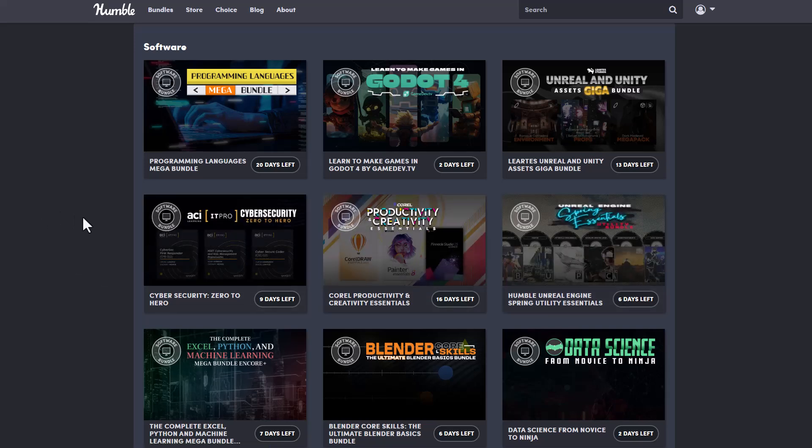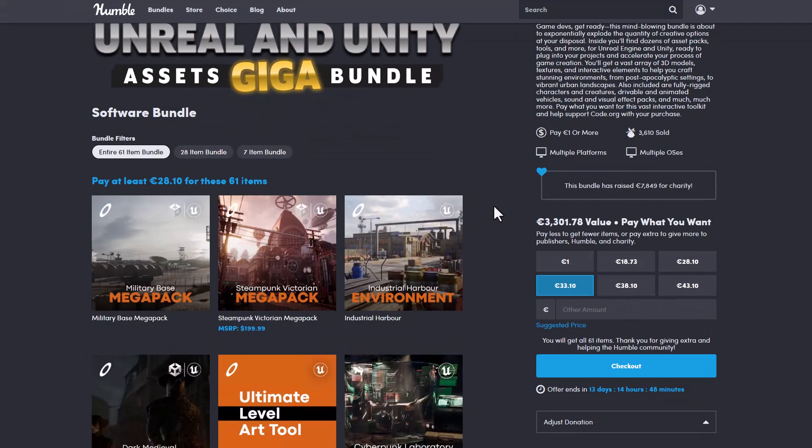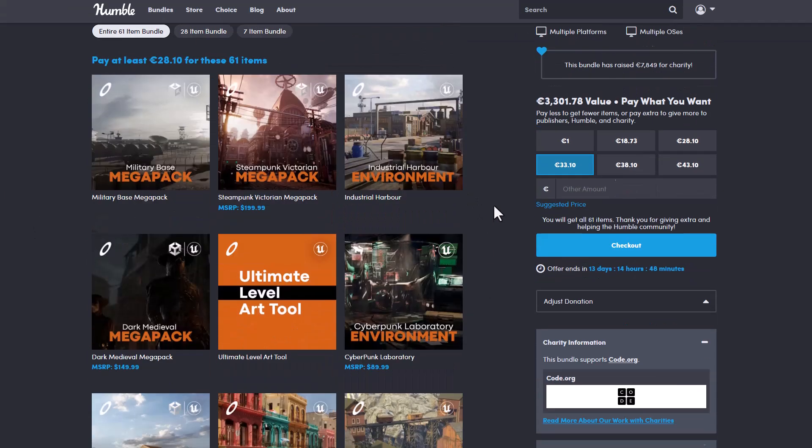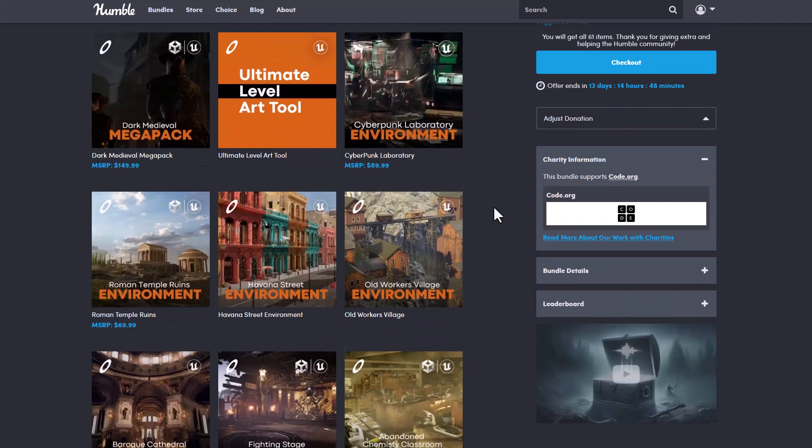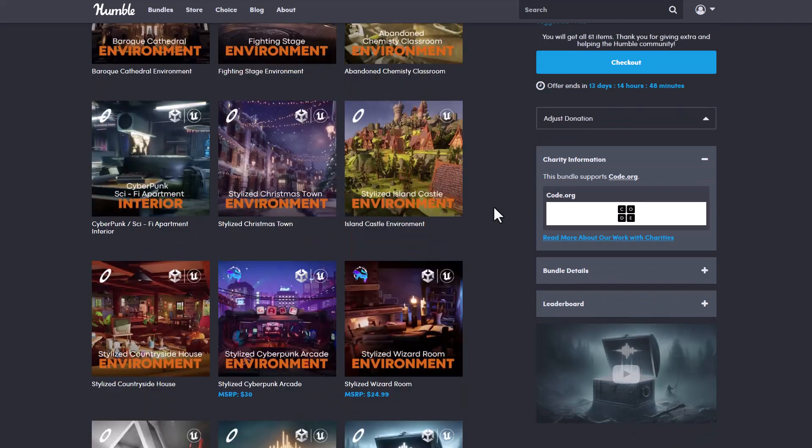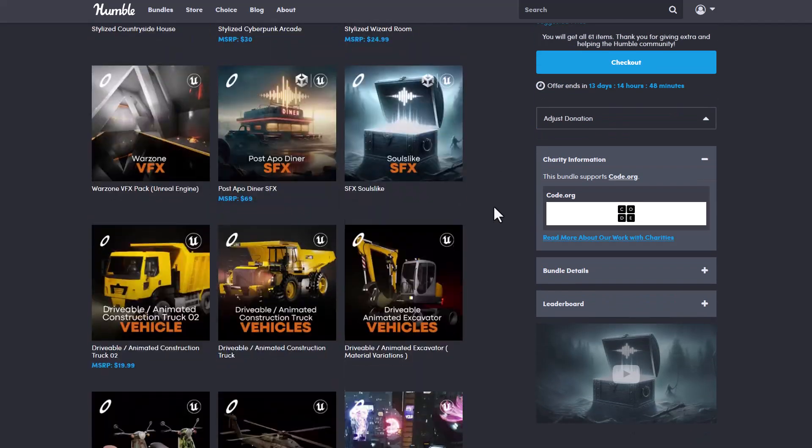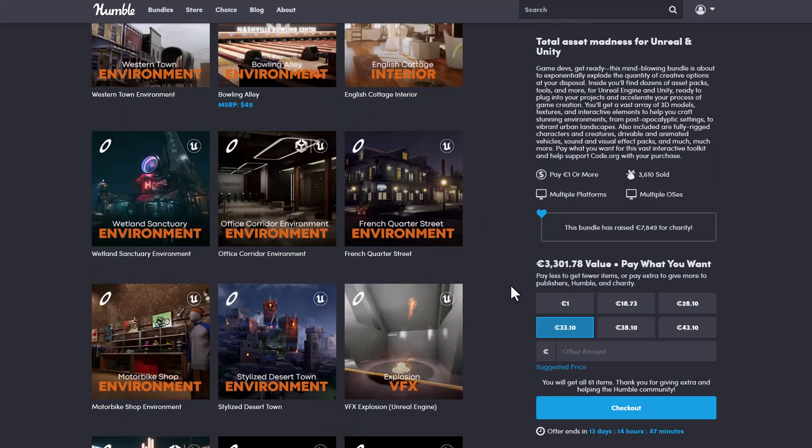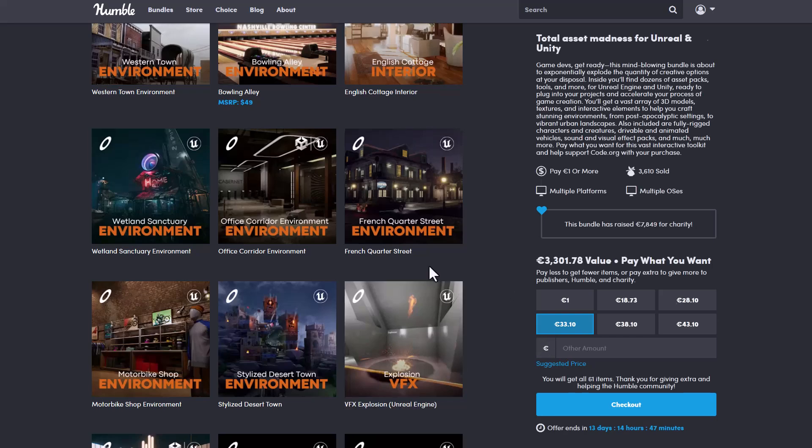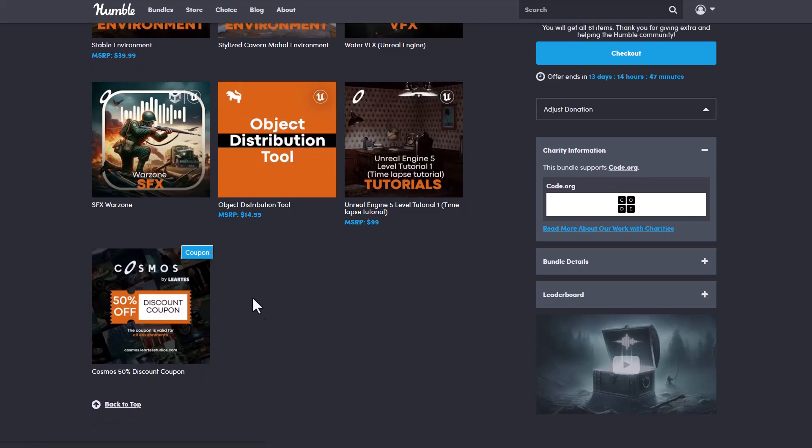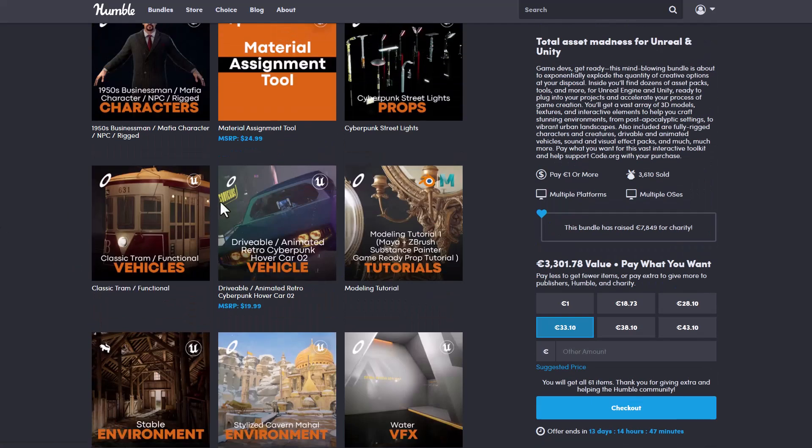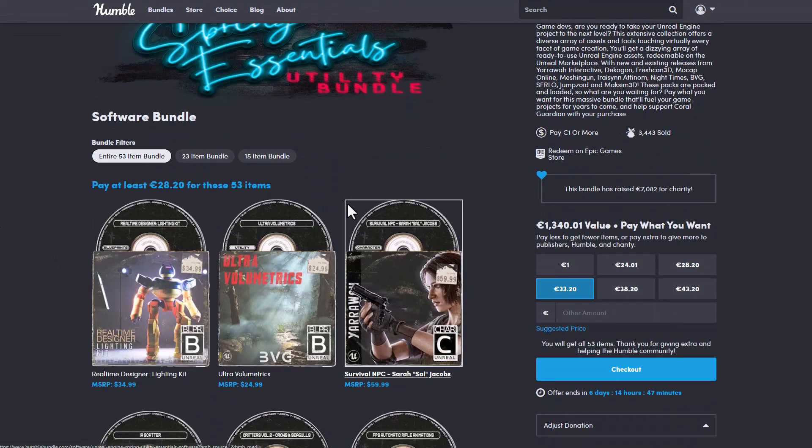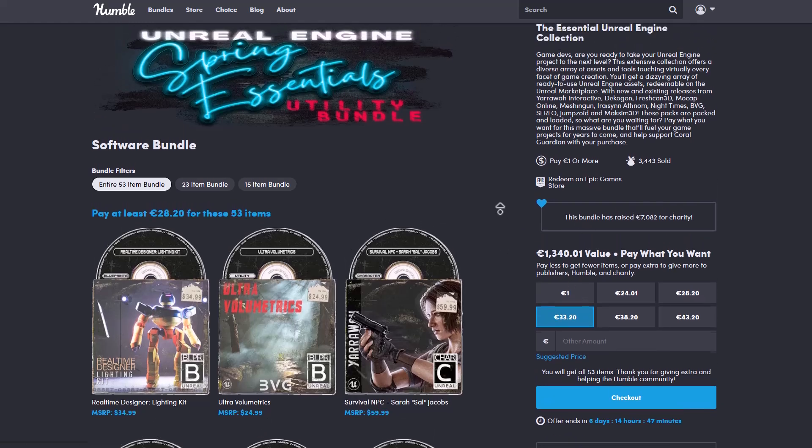We've already covered this in a couple of videos before. You can simply go in and take a look at the Unreal and Unity Asset Giga Bundle, which gives you a huge set of mega packs, environment, tools that you can work with Unreal Engine, interiors, and also some VFX and sound effects stuff. All of this currently costs about €3,301, but you'll be getting them for €33. So in case you'd like to get any of these ones, alongside this 50% coupon code is also there. It's also worth mentioning that that is not the only thing you get from the folks at Humble Bundle.